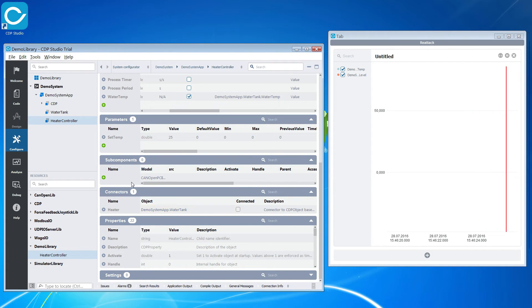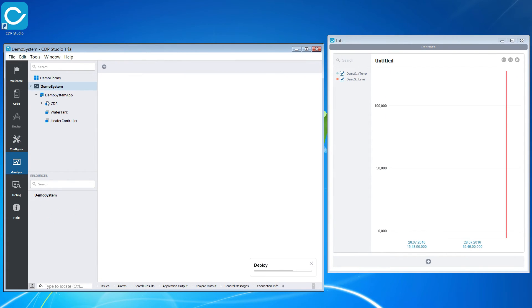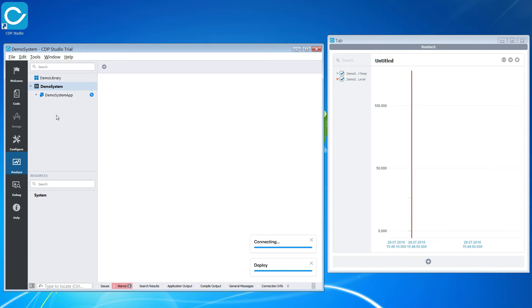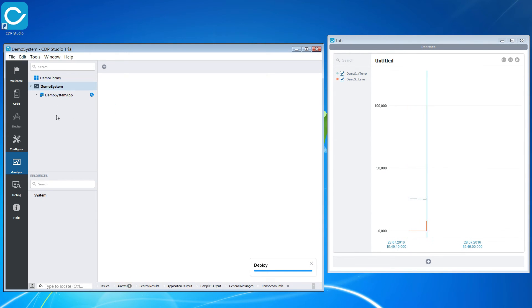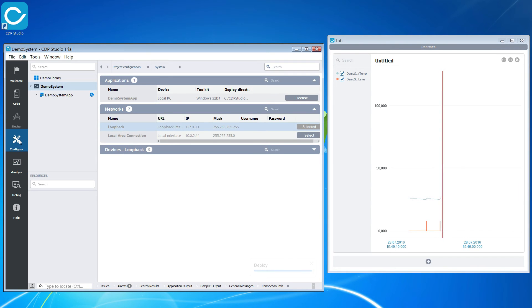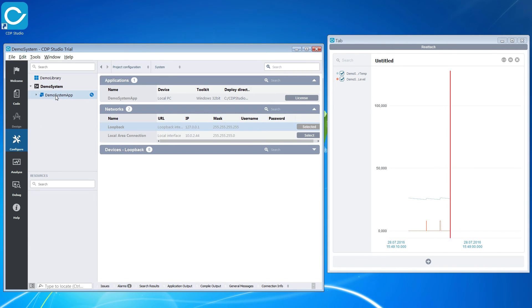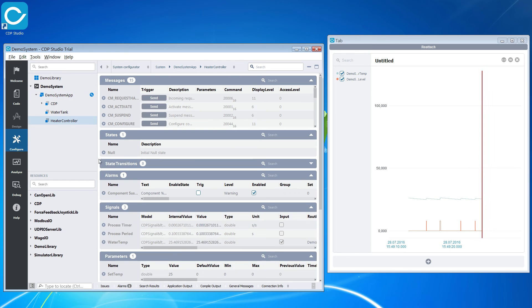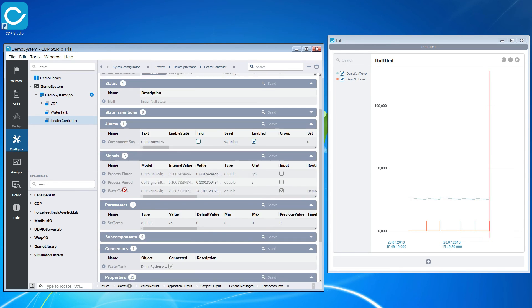We are now ready to run and test our controller. With the controller running we can see that it is able to hold the temperature reasonably well. We can also change the set temperature and see how it is able to hold higher temps as well.